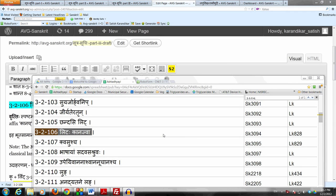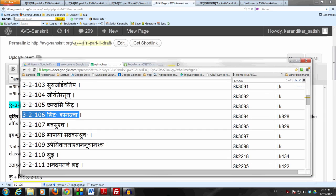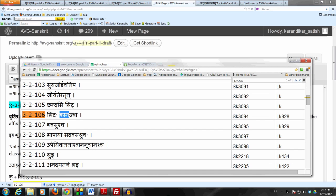Let us now briefly look at a Sutram which prescribes an affix Kanach, which actually is not used in the classical language much at all. But in any case, we can make a mention of it just in case in some rare situation.